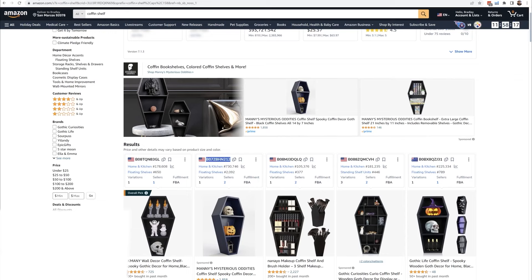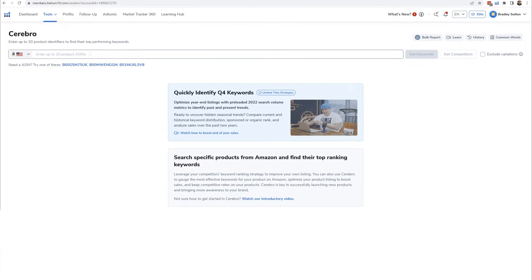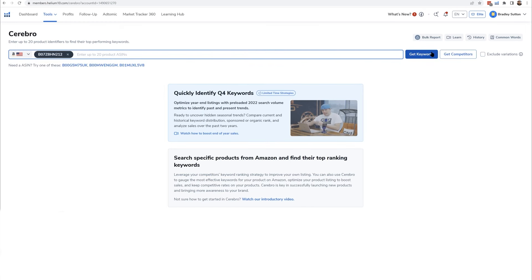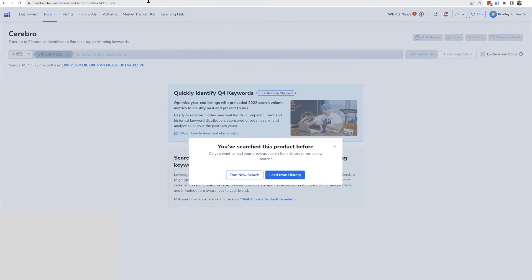You start off by analyzing your product or maybe your competitor's product. And what you do is you copy their ASIN, and that's the identification number for every product on Amazon. And then you can just paste it right into the Cerebro search bar. And then you're going to go ahead and hit get keywords now. So once you do that, after a few seconds, the entire list of keywords are going to show up.